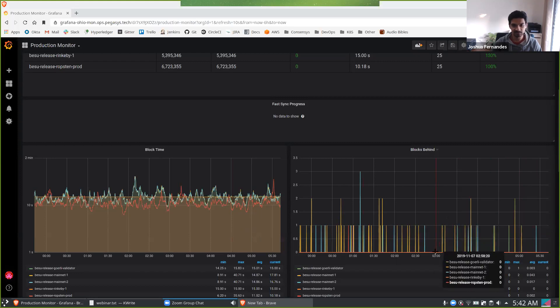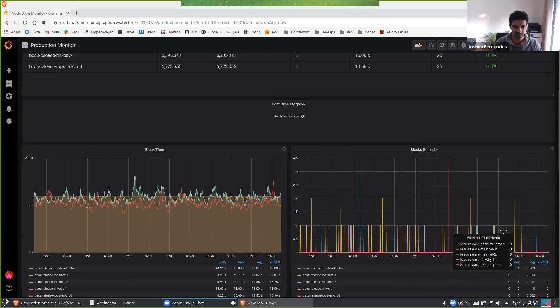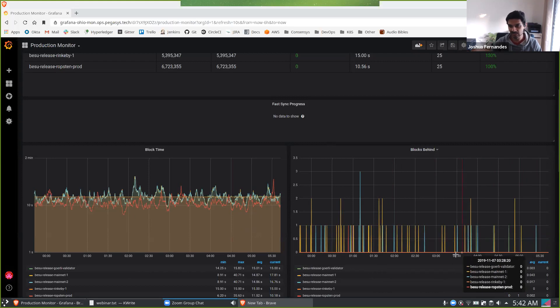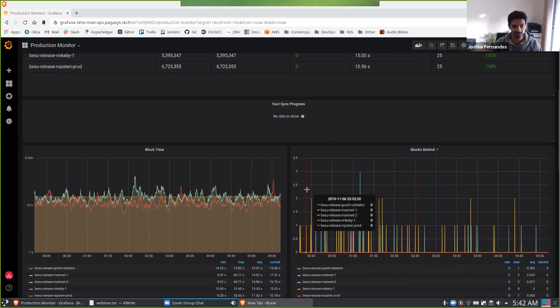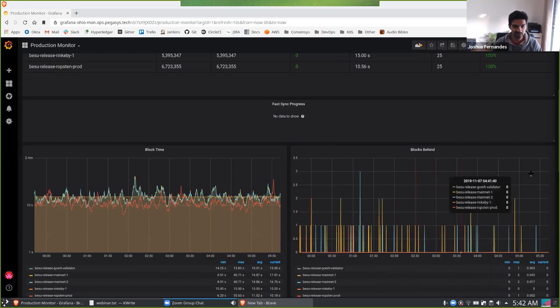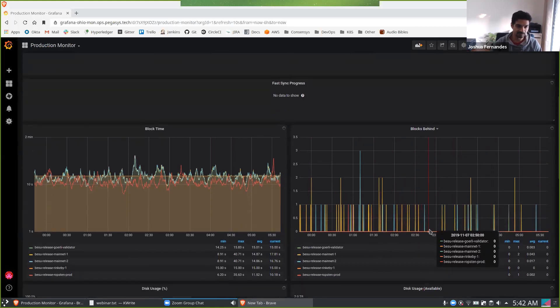The blocks behind typically has spikes of maybe two or three, depending on when they've been sampled. This is normal, not too bad. If they sort of start staying at three and above, that's really a bad thing and we need to investigate and see what's going on over there.